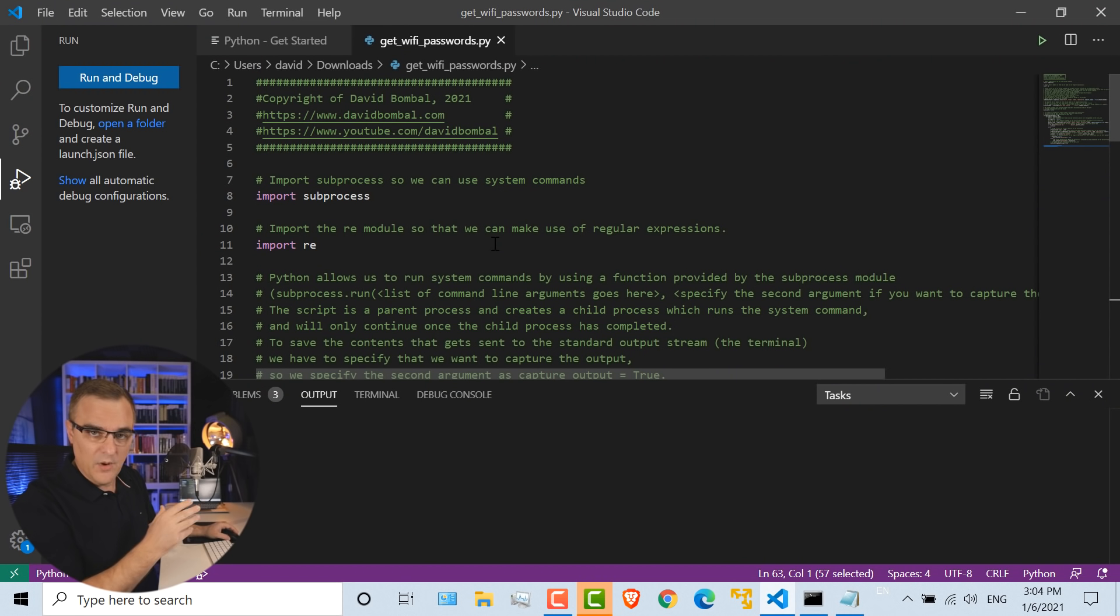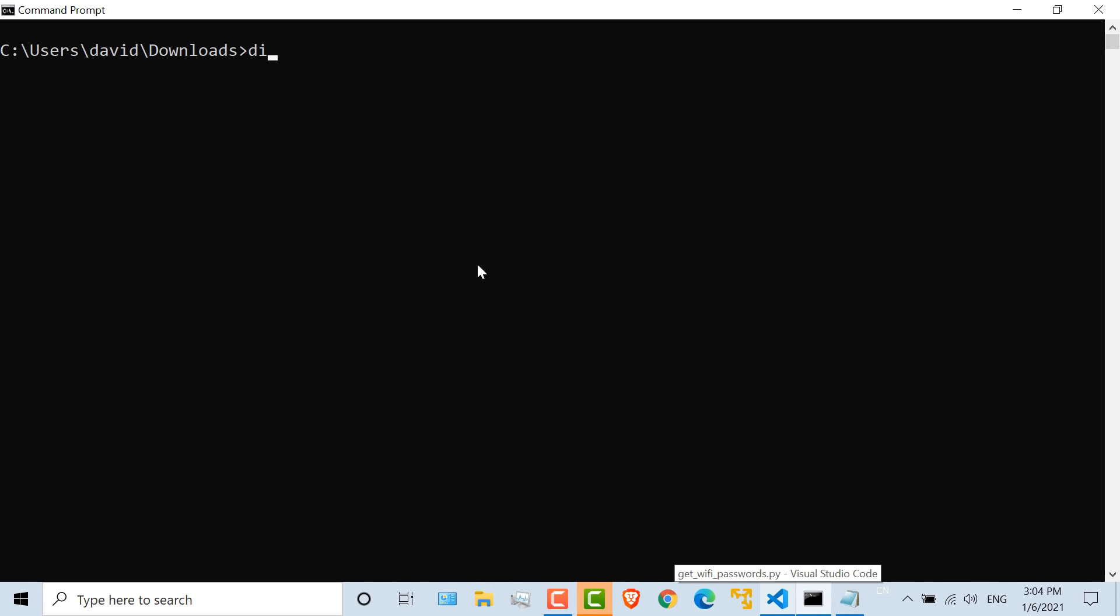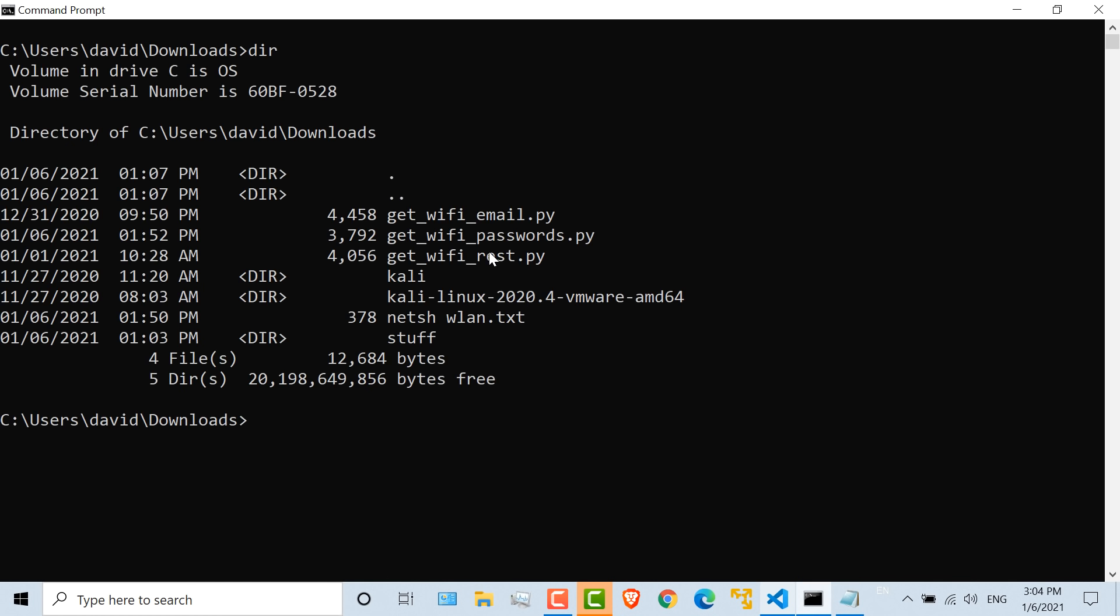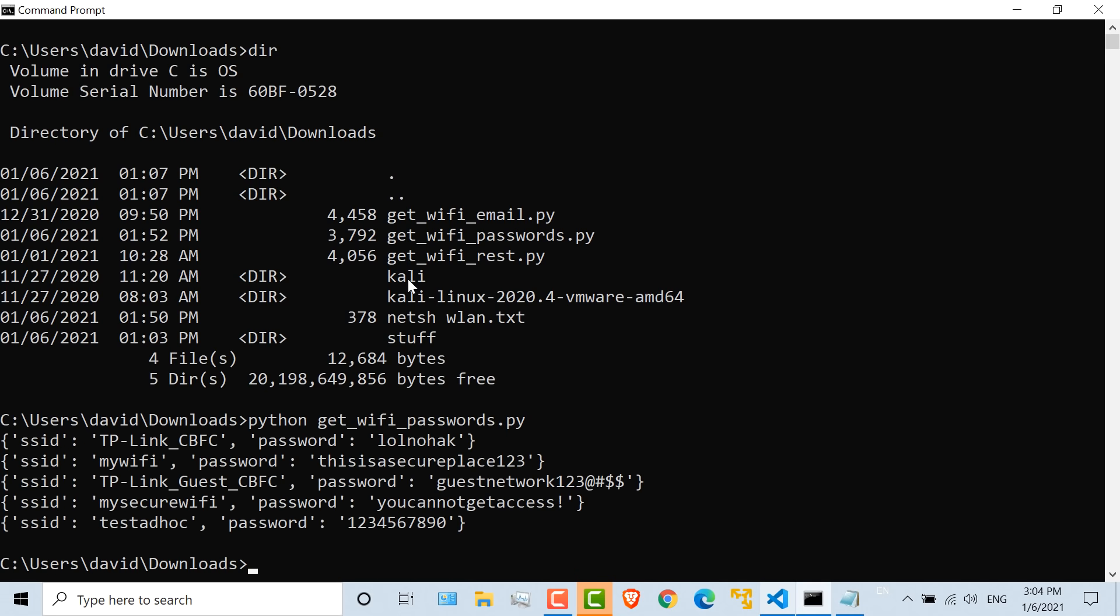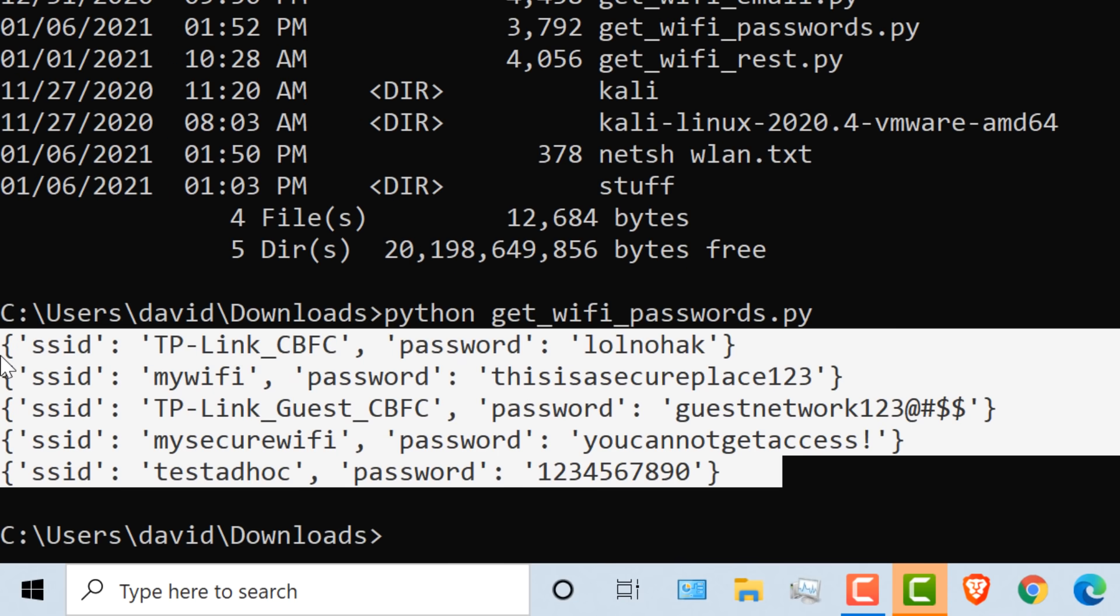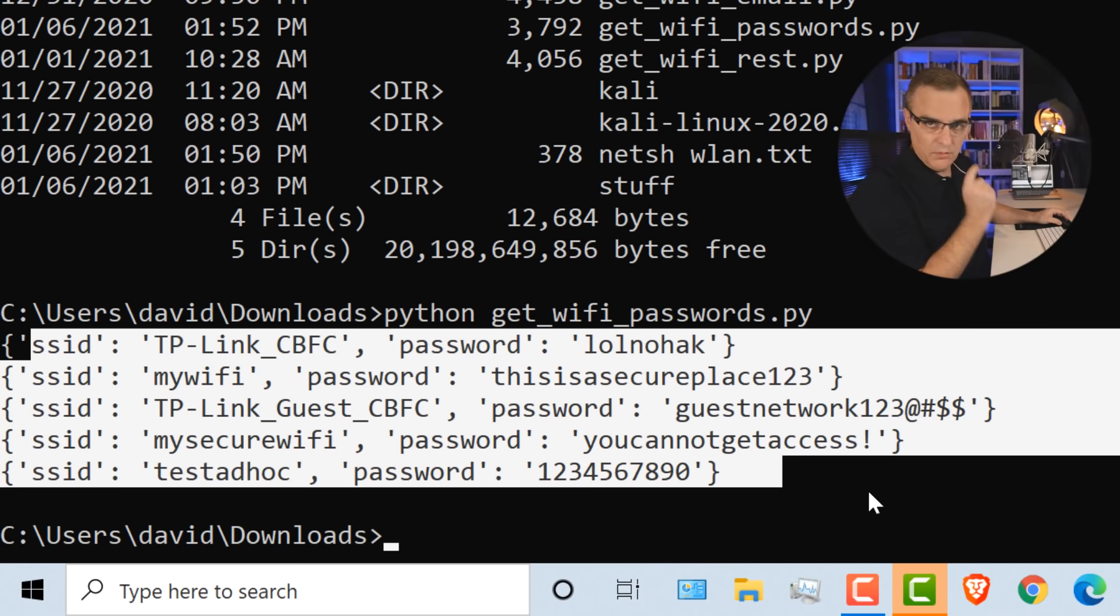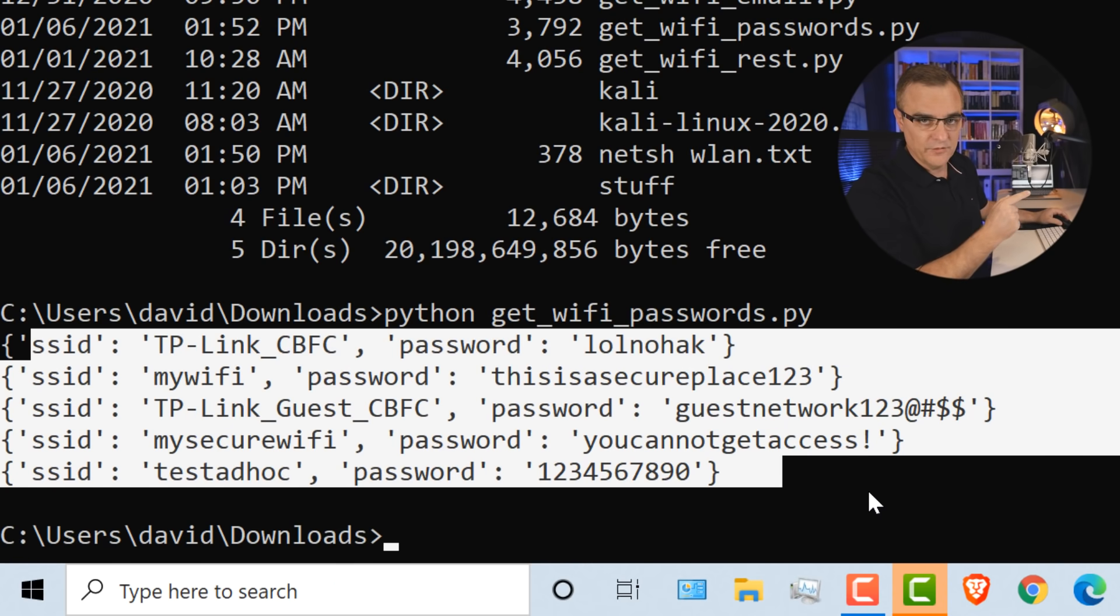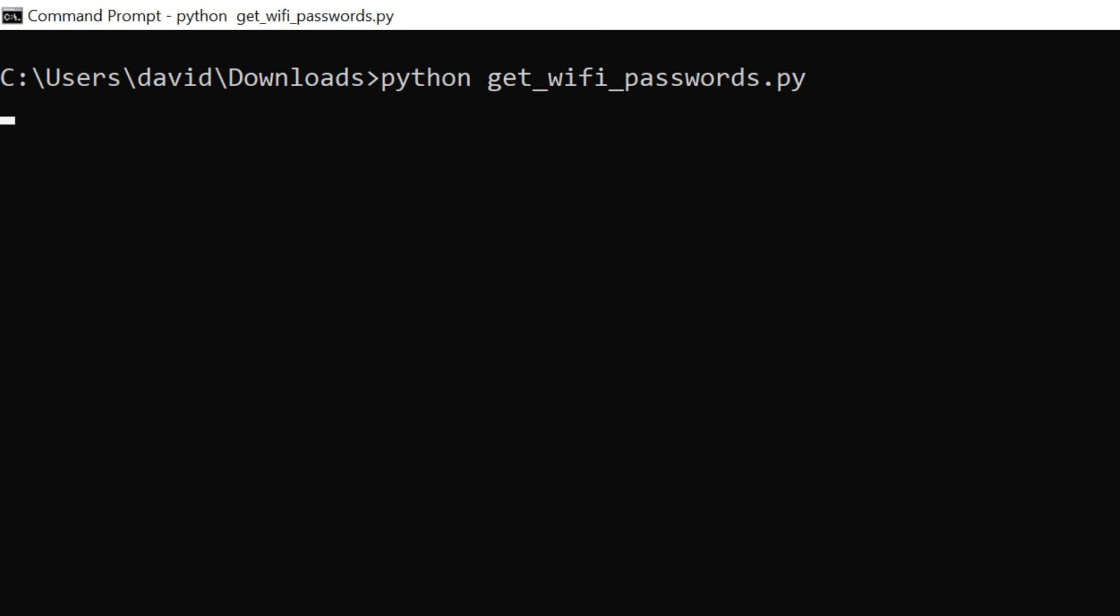But let's use a Python script to show all of the SSIDs, all the WiFi networks and all the passwords. Now, before I go through the whole script in a lot of detail, let me show you what it actually does. So in the downloads directory, this is the script. So I'm simply going to run Python. And what I'm going to run is get wifi passwords dot py. And there you go. There are all the SSIDs and all the passwords stored on this Windows laptop.